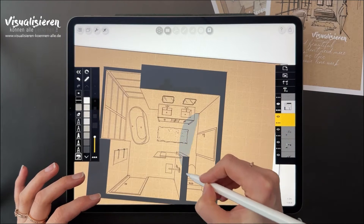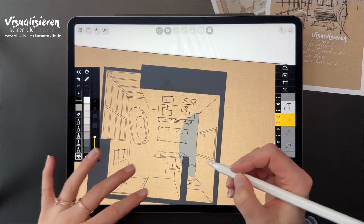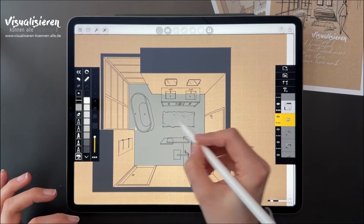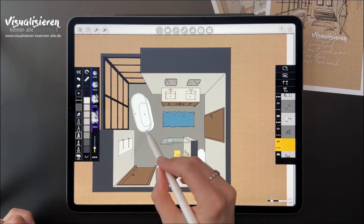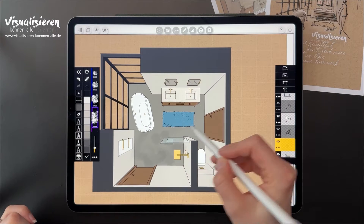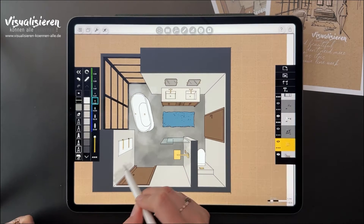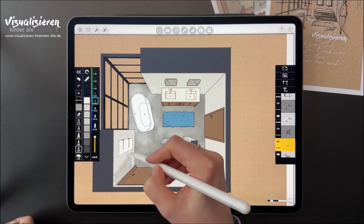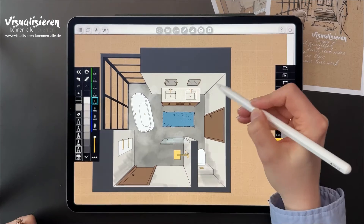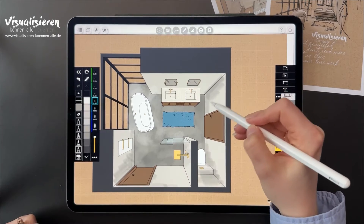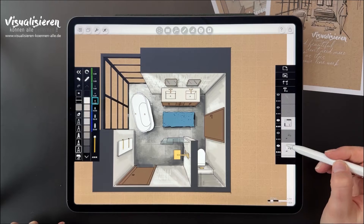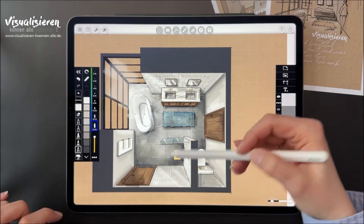In this little workshop we will draw a bathroom step by step using Morfolio Trace. We will start by drawing the room with its furniture and then render the sketch. I will show you my techniques to create a beautiful drawing for your client.